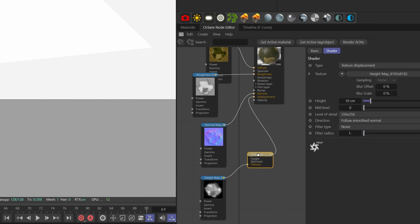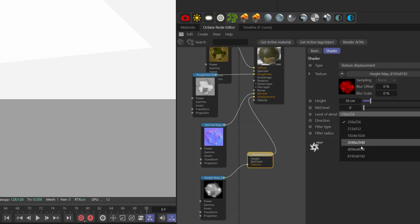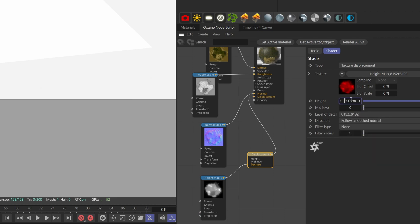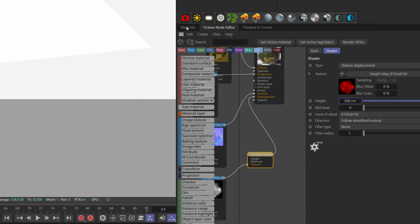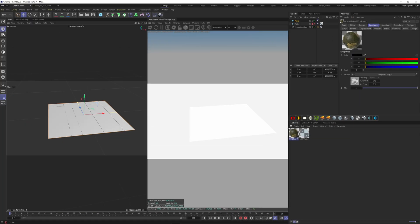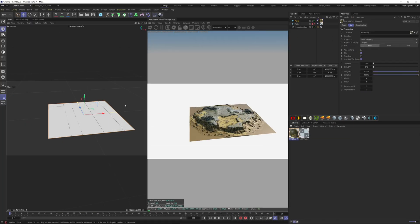Now we can plug the map to the texture slot here. On the displacement node, change the level of detail to 8k and increase the height. Apply the texture to the plane and decrease the specular.